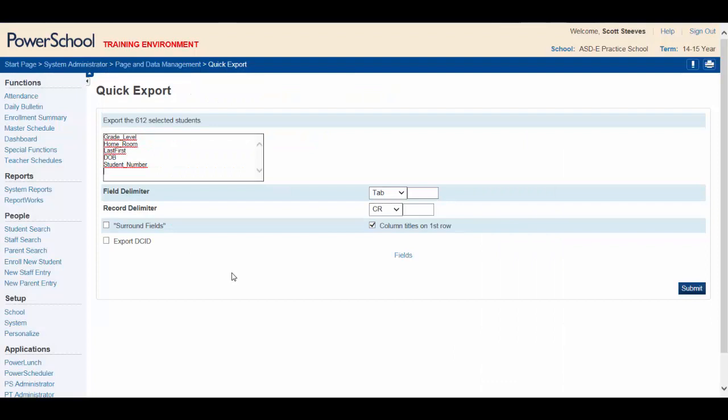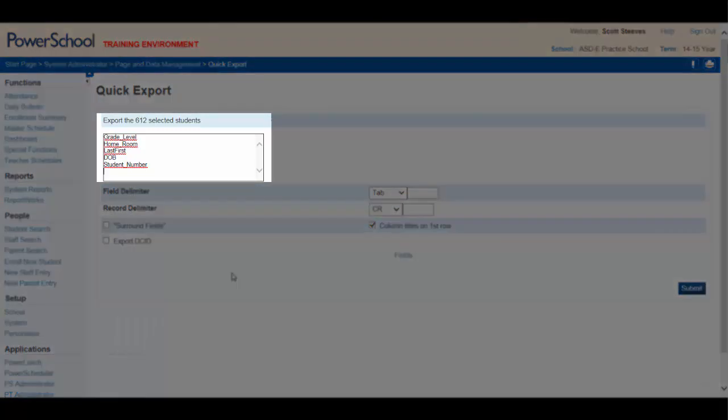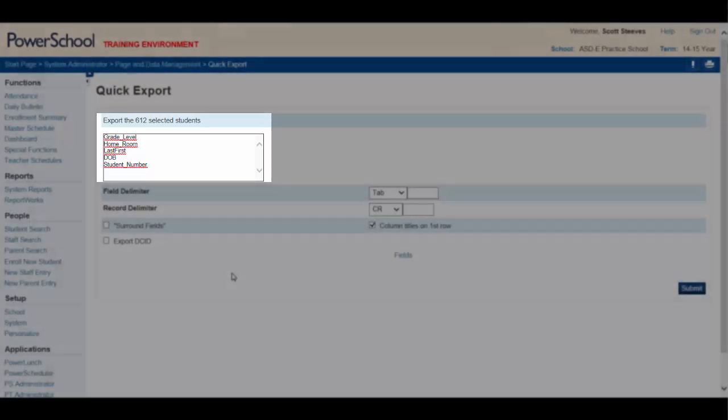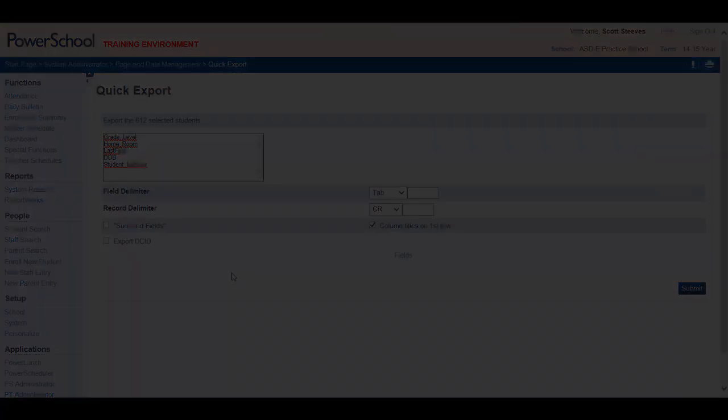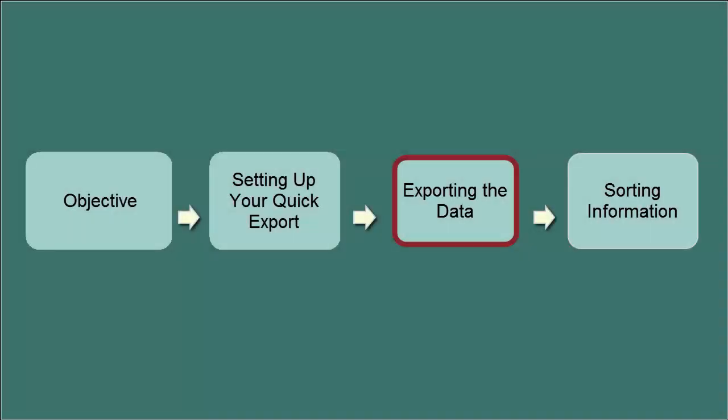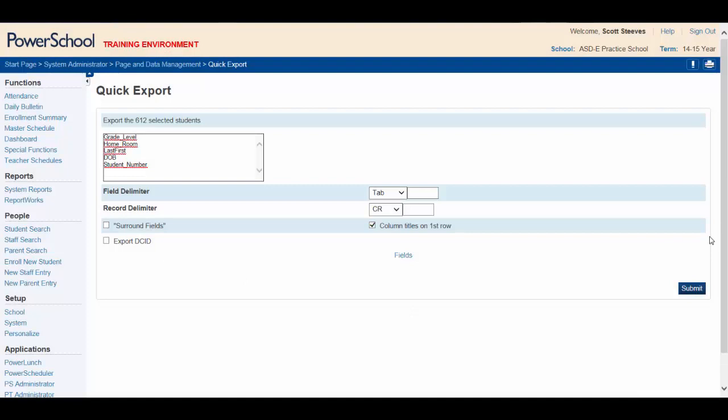In summary, we'd like to export the following information: Grade level, Homeroom, Last and first name of each student, Their date of birth, And the student number. You're now ready to export the data. Click Submit.